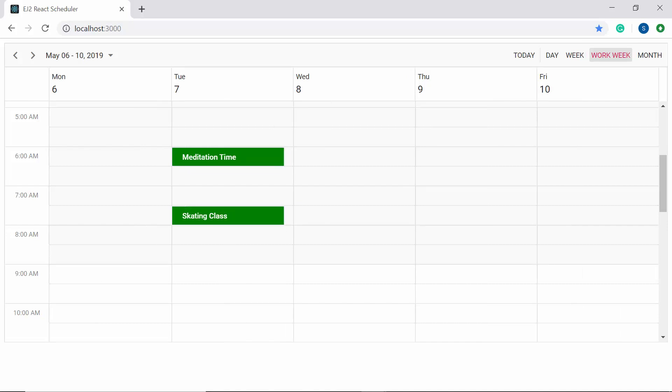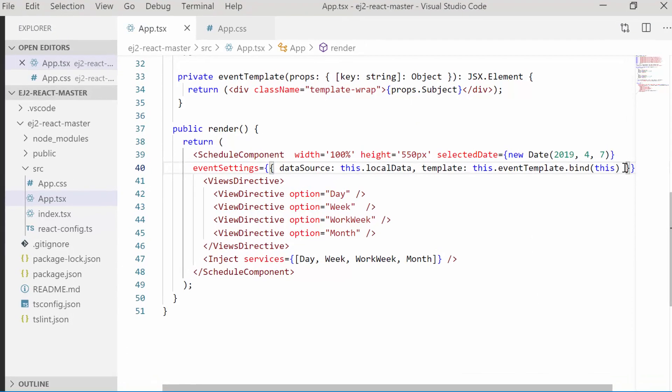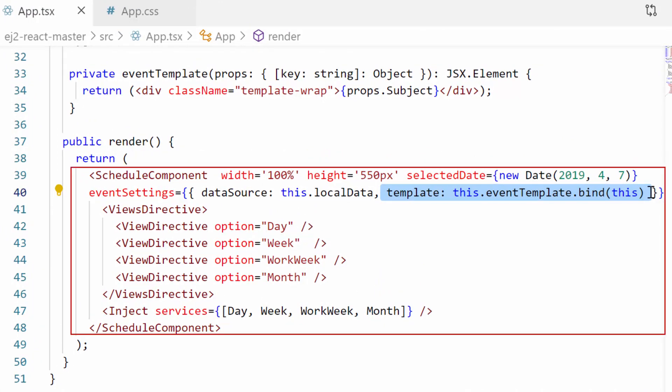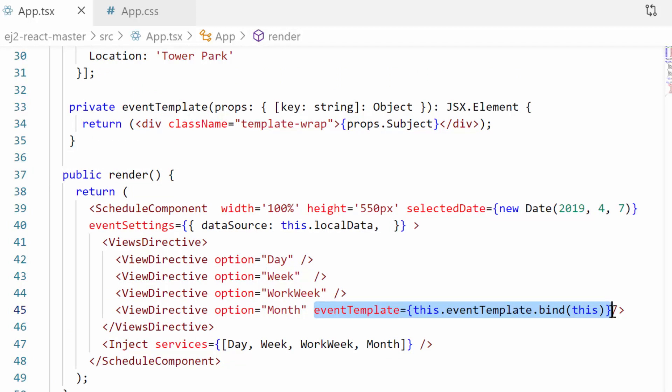In some scenarios, I may want to show a difference in the appearance of appointments on different views. Say for example, if I want to customize the look of the appointments only on month view, then I need to remove this generic appointment template definition from the scheduler first, and then I should start to define the event template option available within every view directive, which allows me to add a unique event template design on each individual view.